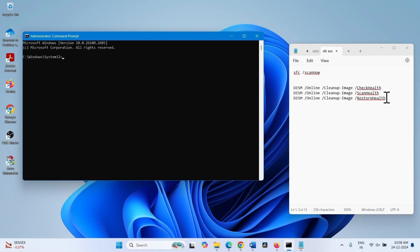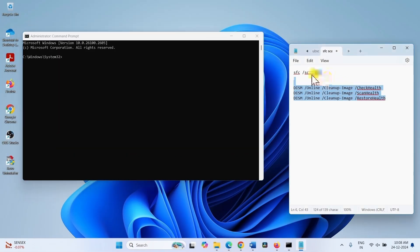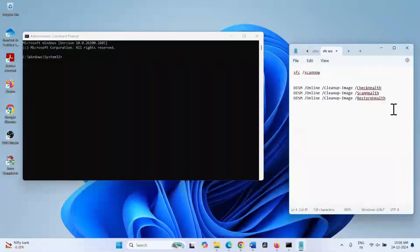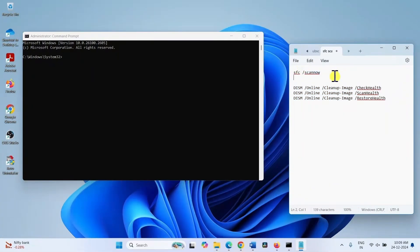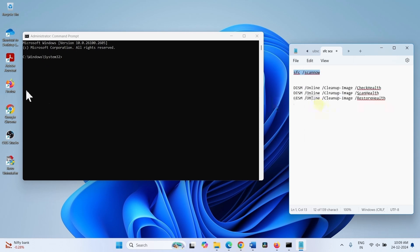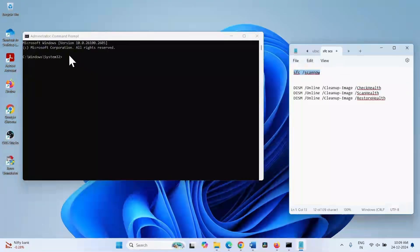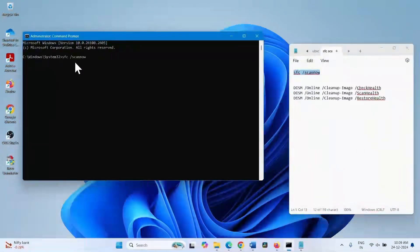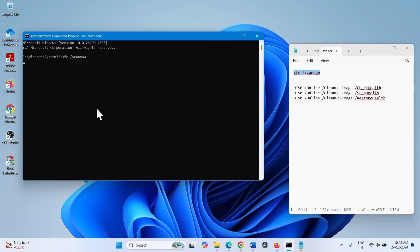Run these commands sequentially. These commands are given in the description of this video. Copy the SFC command, paste into the command prompt, and press enter. This will take some time.